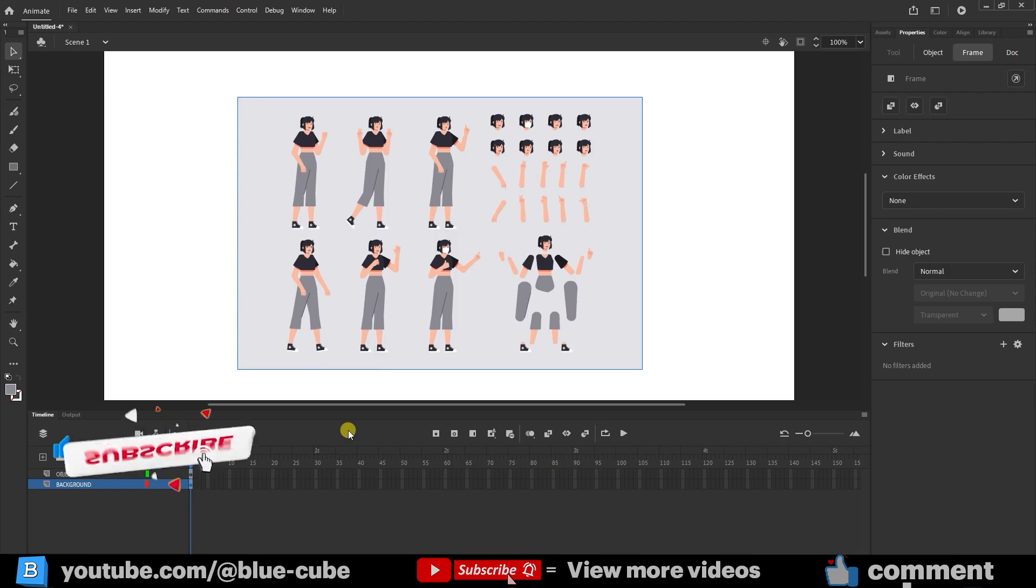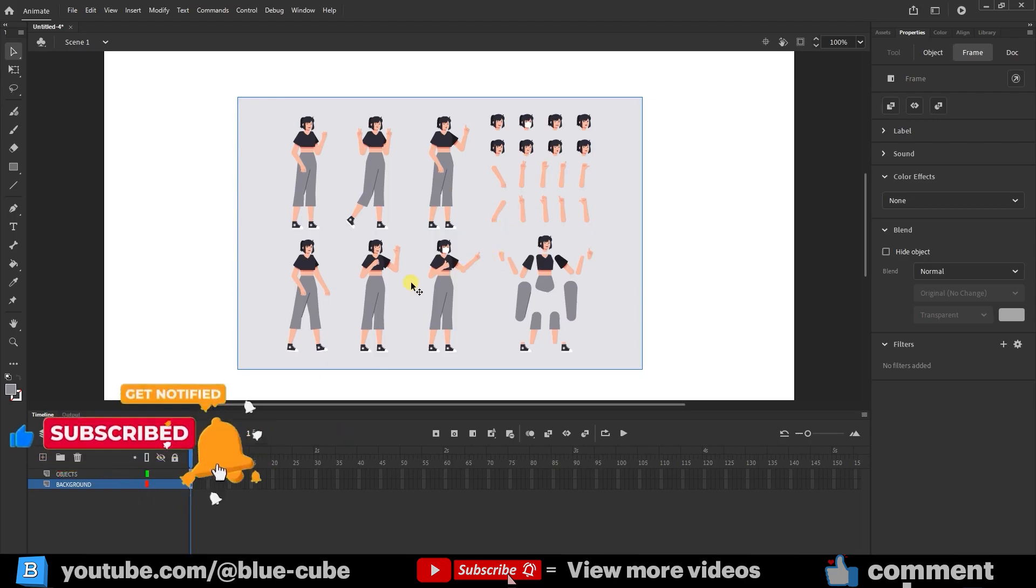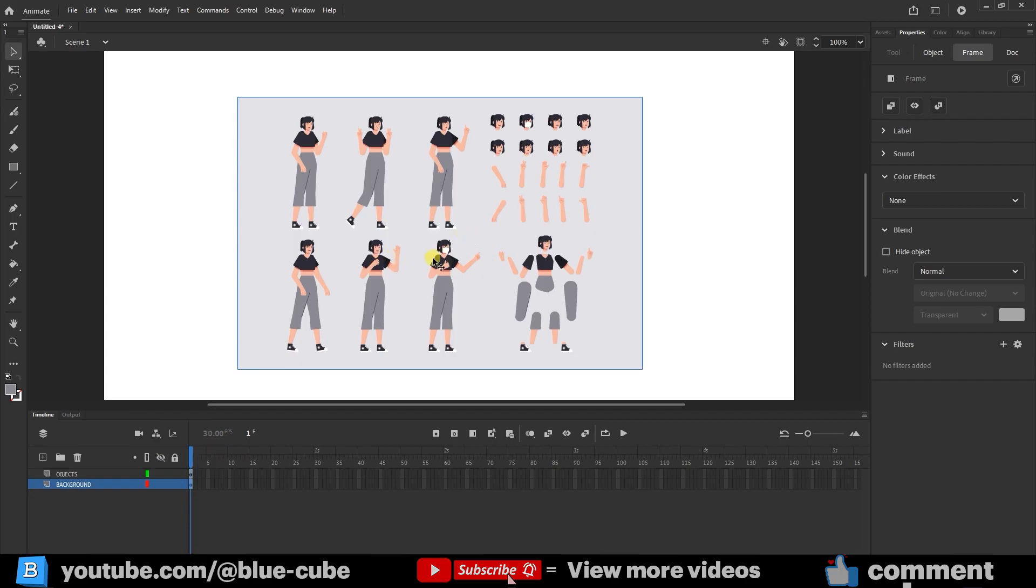The first way is to go to different sites like Freepik, download a photo or vector character, turn it into an animated character, and create an animation mode for it. The second way is to design and animate a character ourselves. I will teach you both methods.